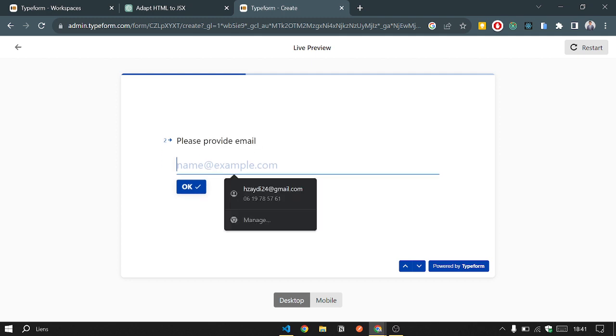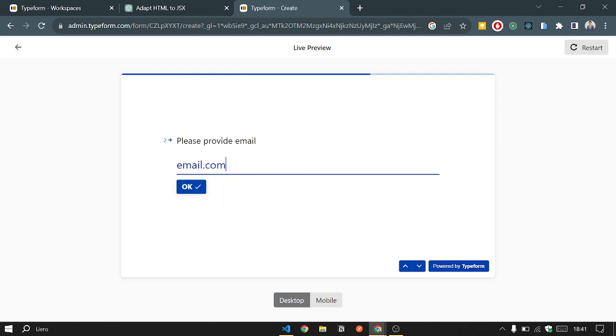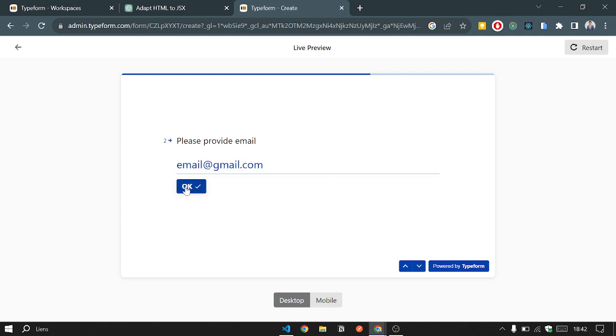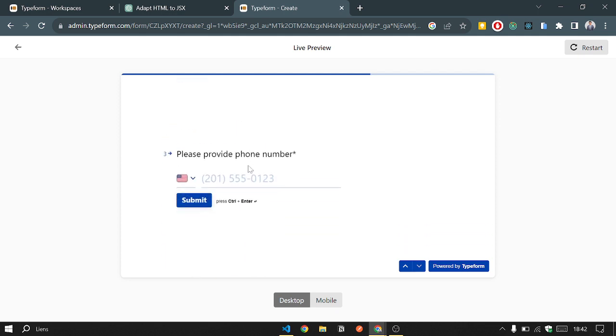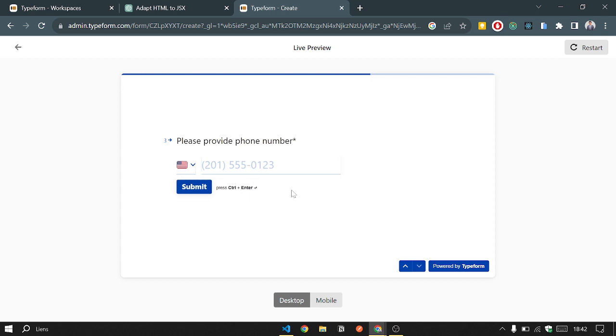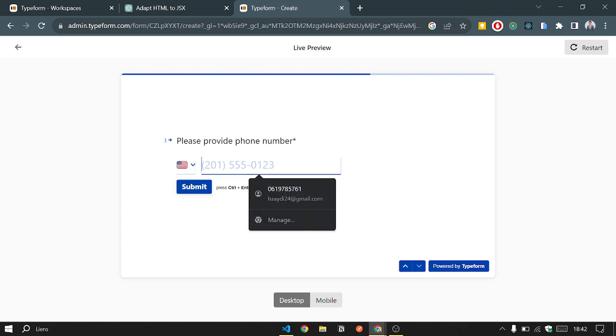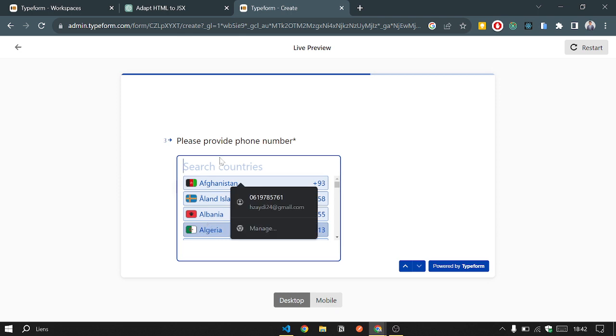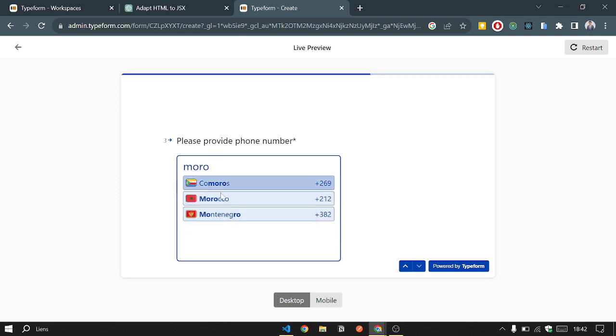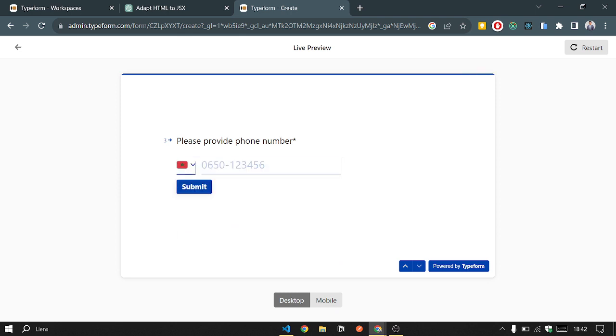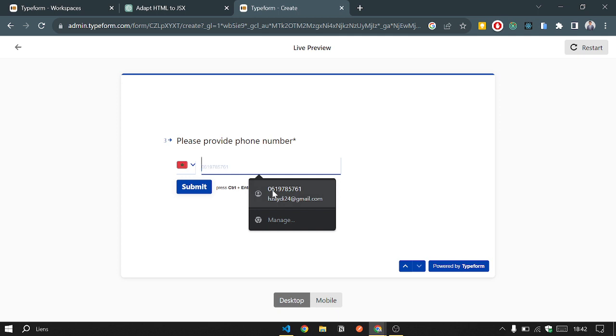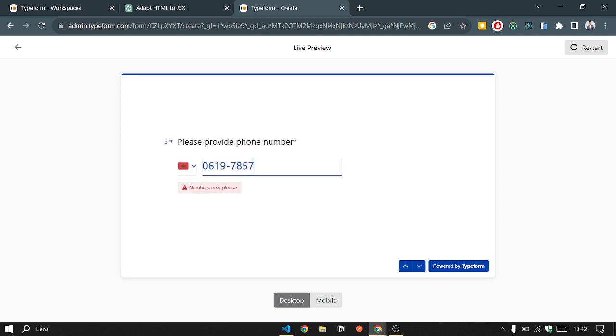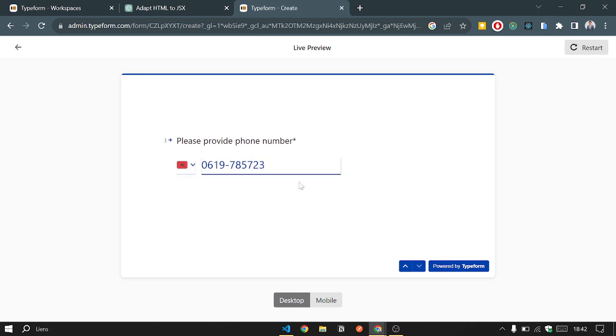Email, email.com. Here we go. I will not provide that, so just as an example, we will choose Morocco and like this one. Okay, here we go, submit.